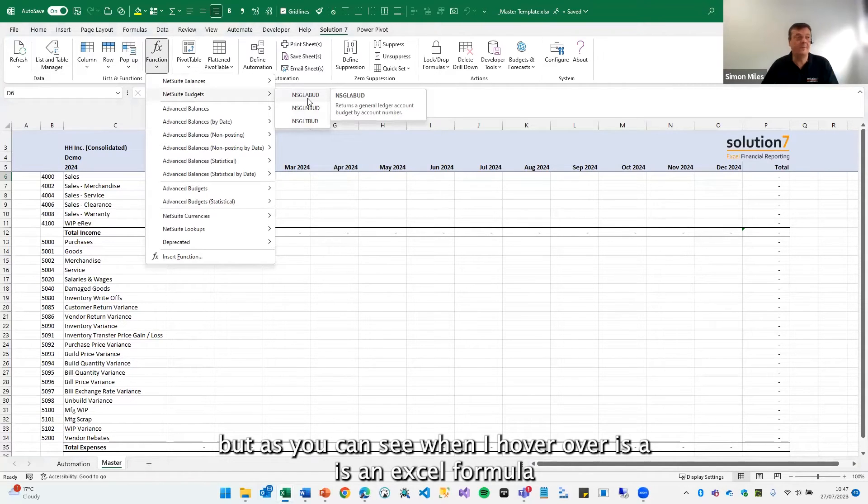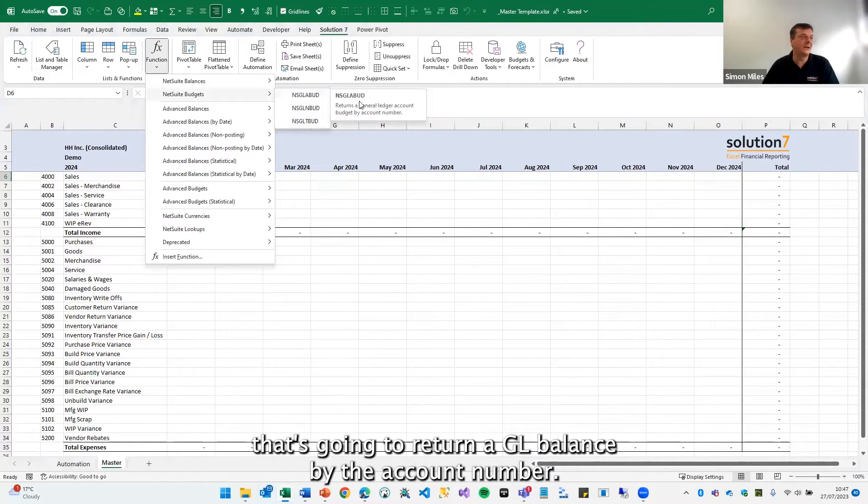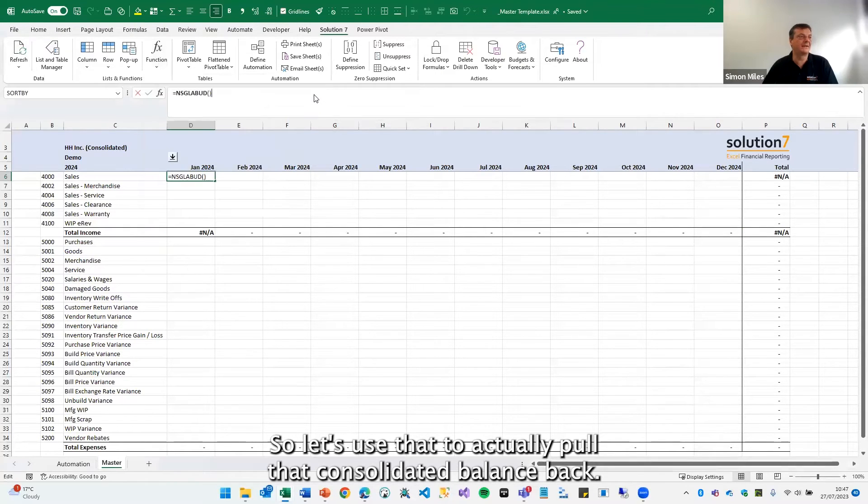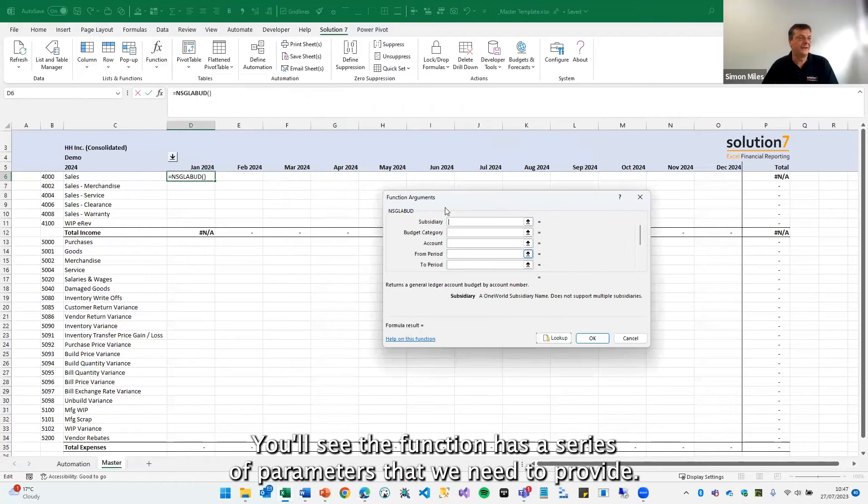ABUD, as you can see when I hover over it, is an Excel formula that's going to return a GL balance by the account number. So let's use that to actually pull that consolidated balance back. You'll see the function has a series of parameters that we need to provide.